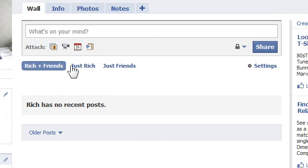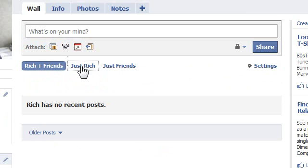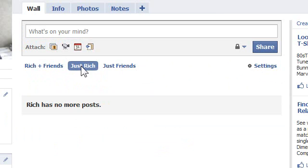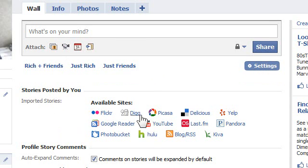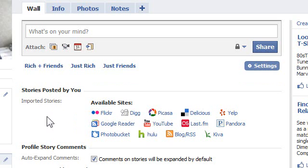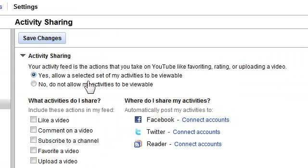You'll see three options here: You plus Friends, Just You, or Just Friends. Click Just You and click Settings. Under Imported Stories, you will probably see your YouTube here. Just remove it. That's all you have to do.